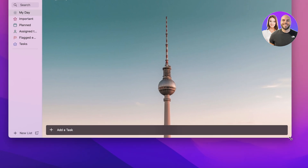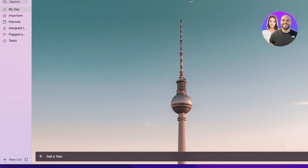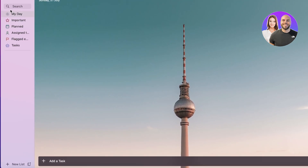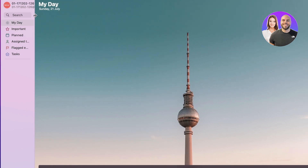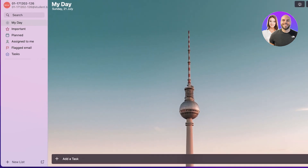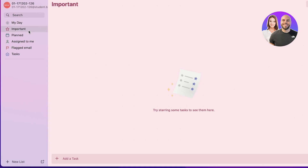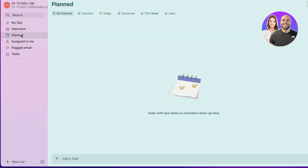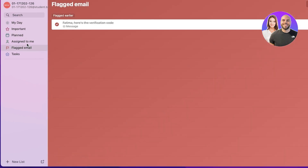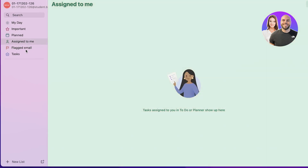This is the Microsoft To Do application on our desktop. As you can see it has a simple background and on the left you have a panel that helps you control your tasks. In this you have a My Day section which allows you to see what you're supposed to do in your day, then you can mark an important task in the Importance tab, and then you have a Planned section which can help you in planning out your days.